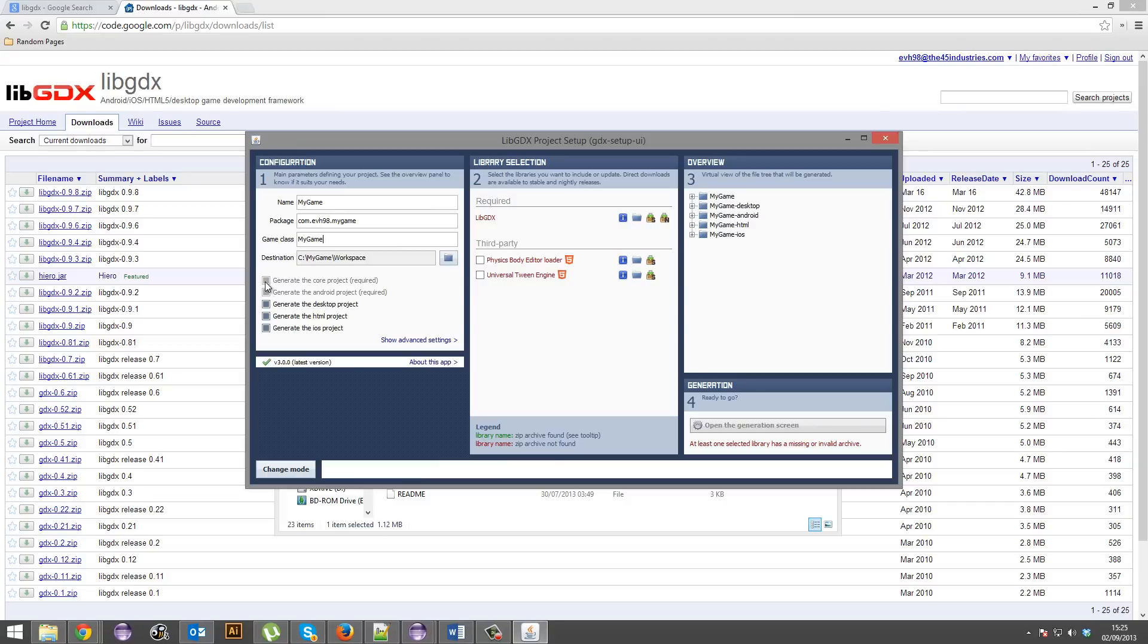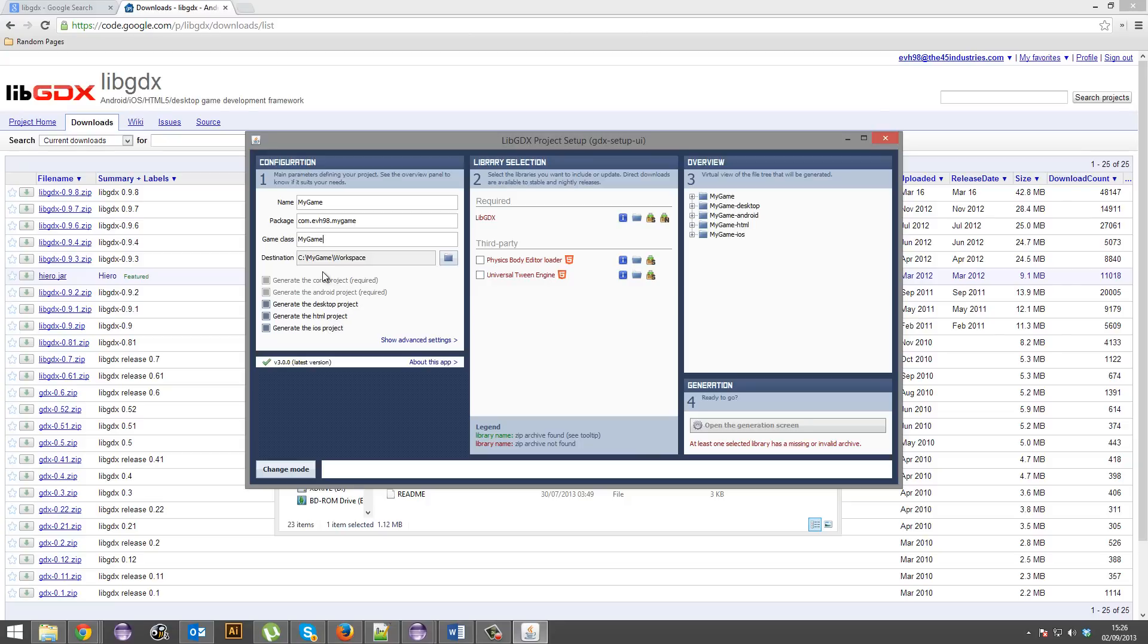So the core project is literally where all your code goes. The Android project is literally the project you just export. The desktop project is literally the project you export. The HTML project is just the project you export. The iOS project is what you export. So you're not going to be working with the Android project, desktop project, HTML project or iOS project really. All your code will go in the core project. You'll see what I mean when we've actually set this all up.